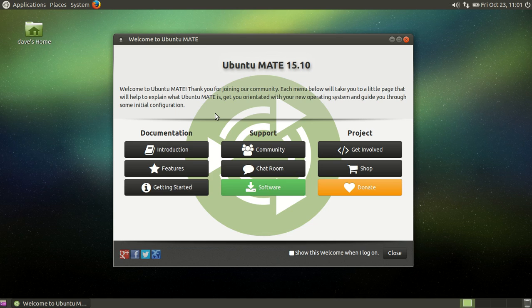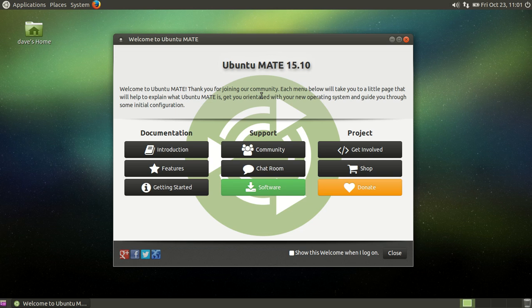Ubuntu MATE 15.10 is the final build. I was just going through it and checking it out. If you're a new user to Linux and you're confused about which one to download because there's so many and it's just so confusing, I have to say download Ubuntu MATE 15.10, install it. You don't need to look any further. There's really no reason to.